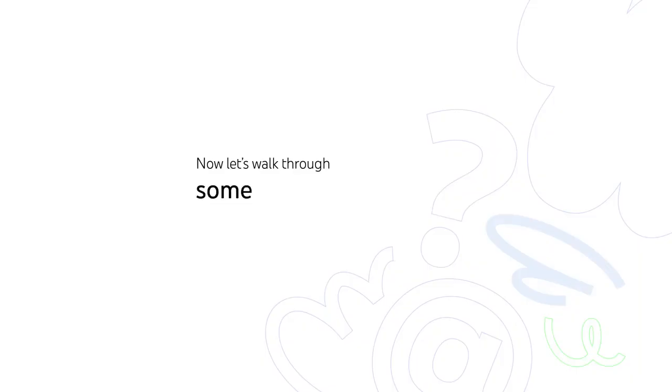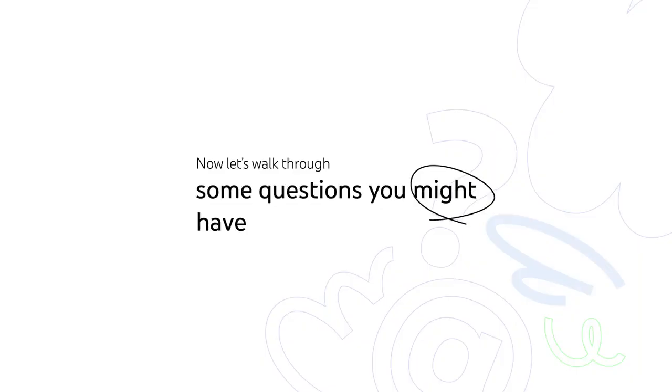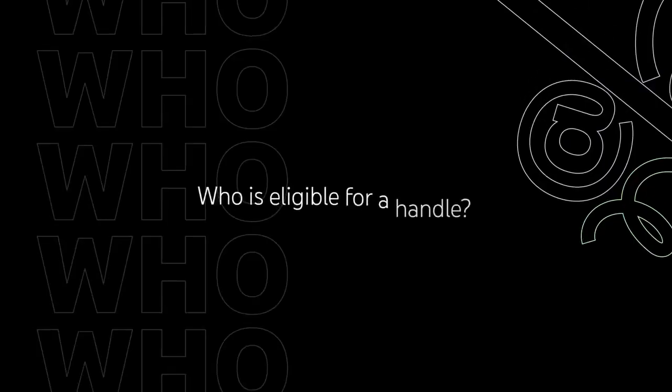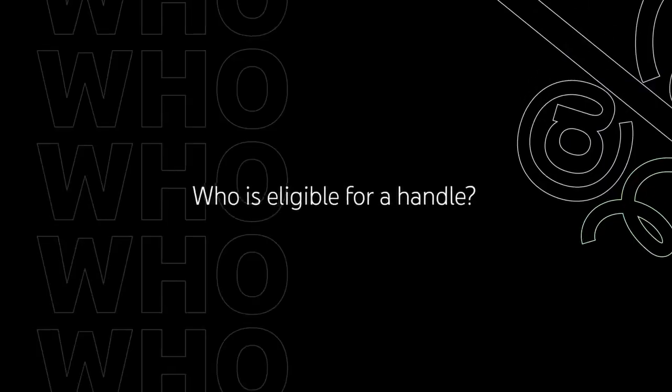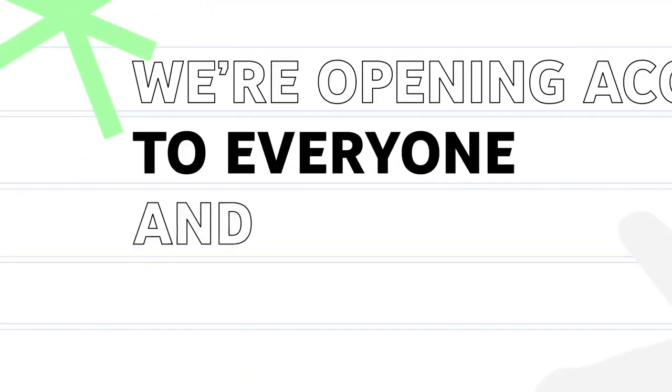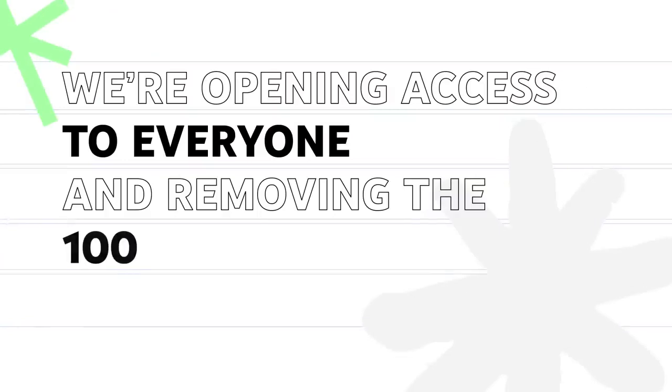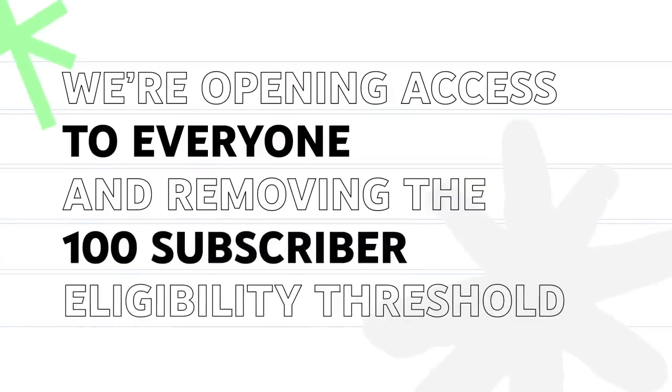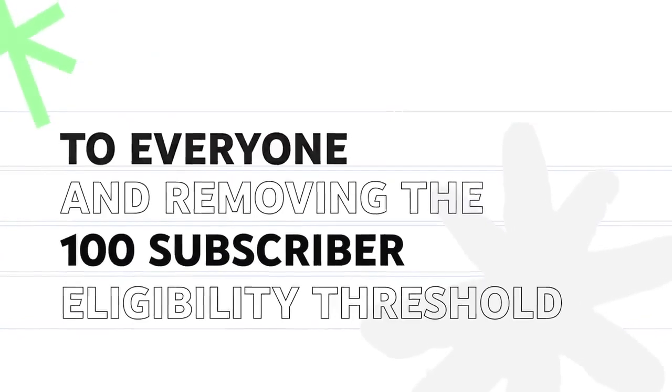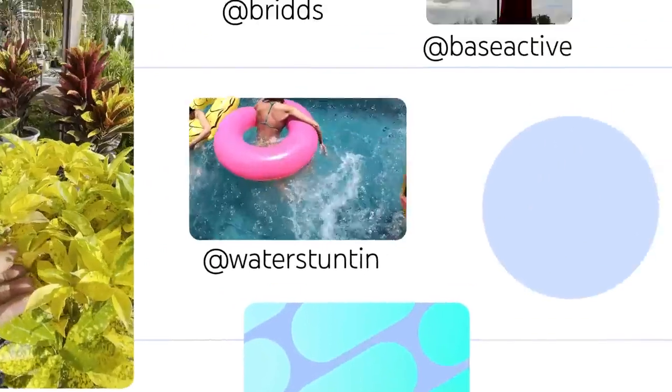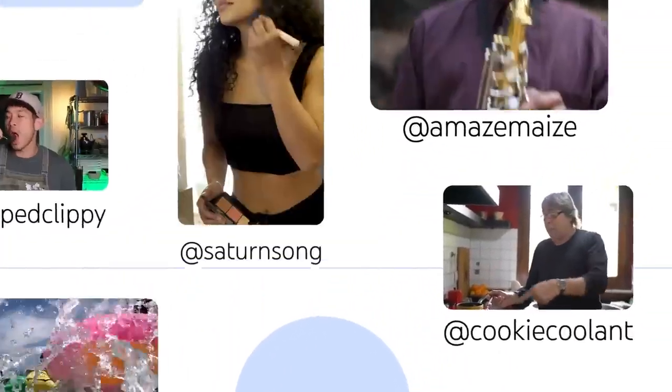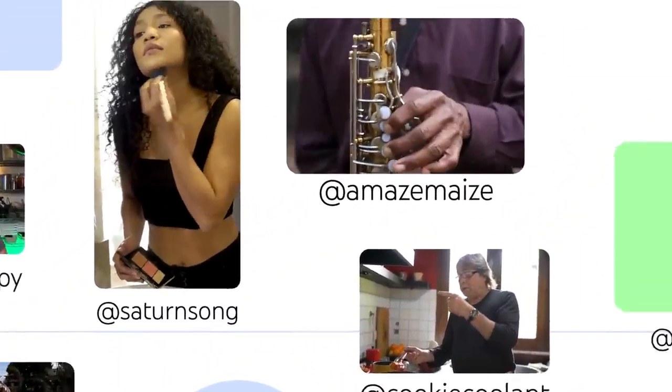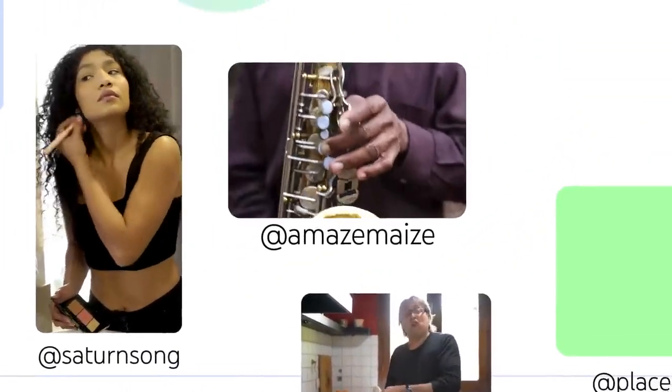Now let's walk through some questions you might have about handles. Who is eligible for a handle? We are opening access to everyone and removing the 100 subscriber eligibility threshold that applied to custom URLs. Every channel on YouTube will have a handle that can be used between creators and viewers.